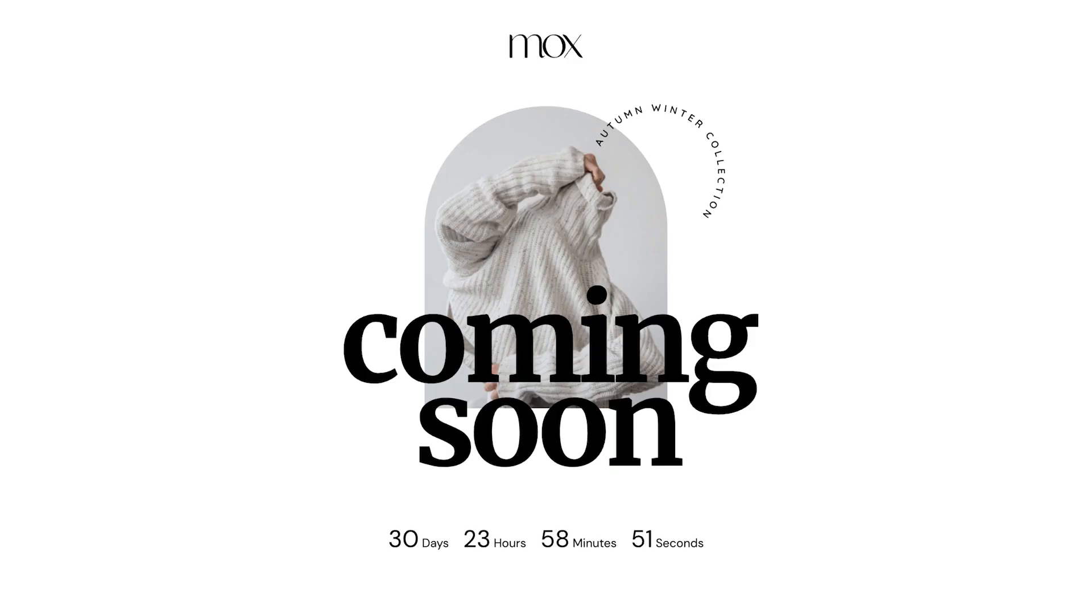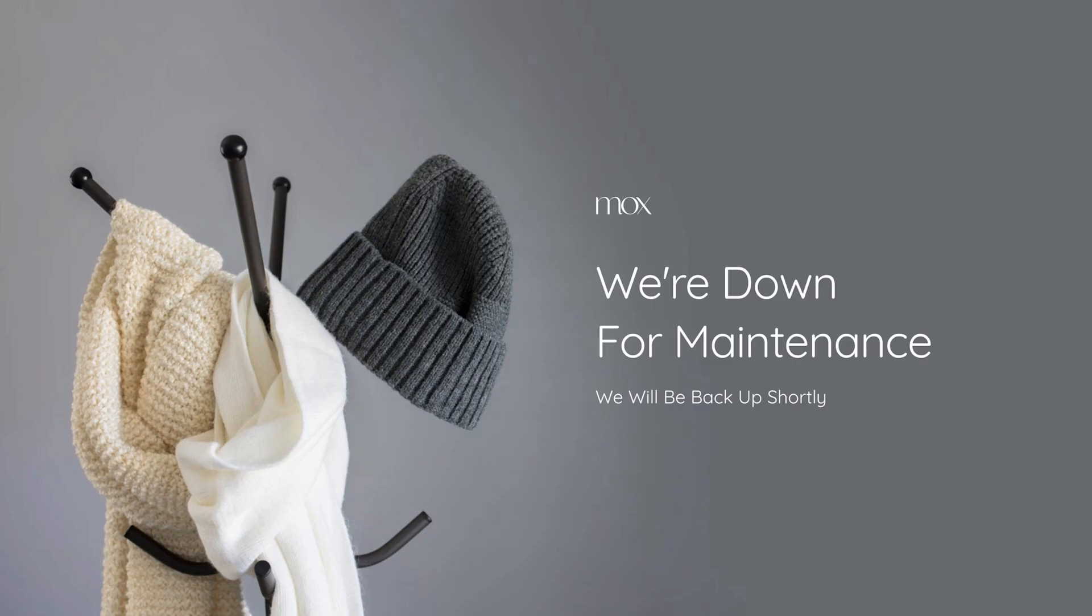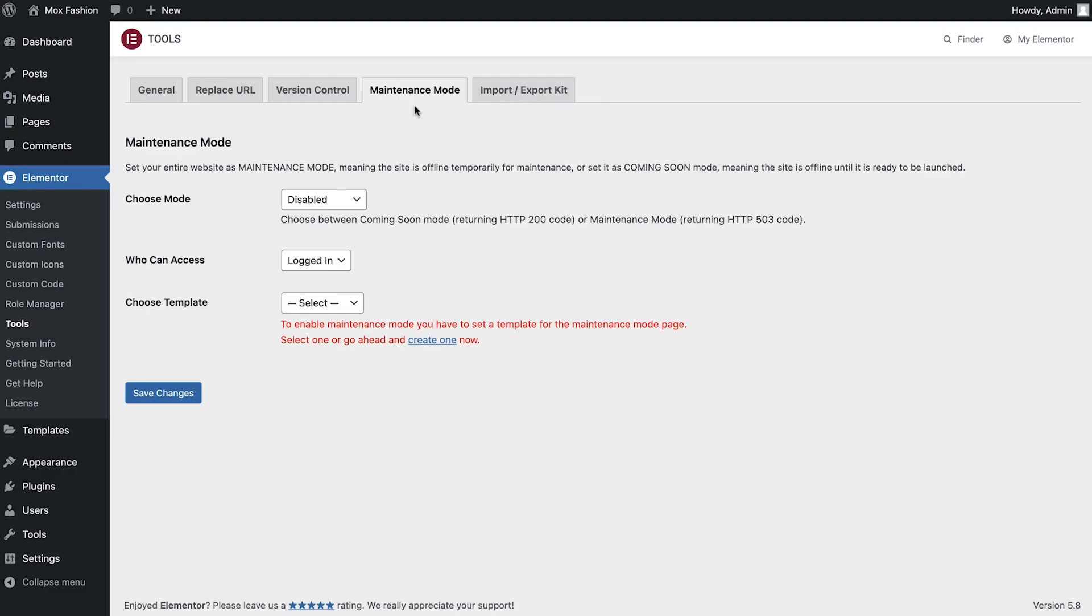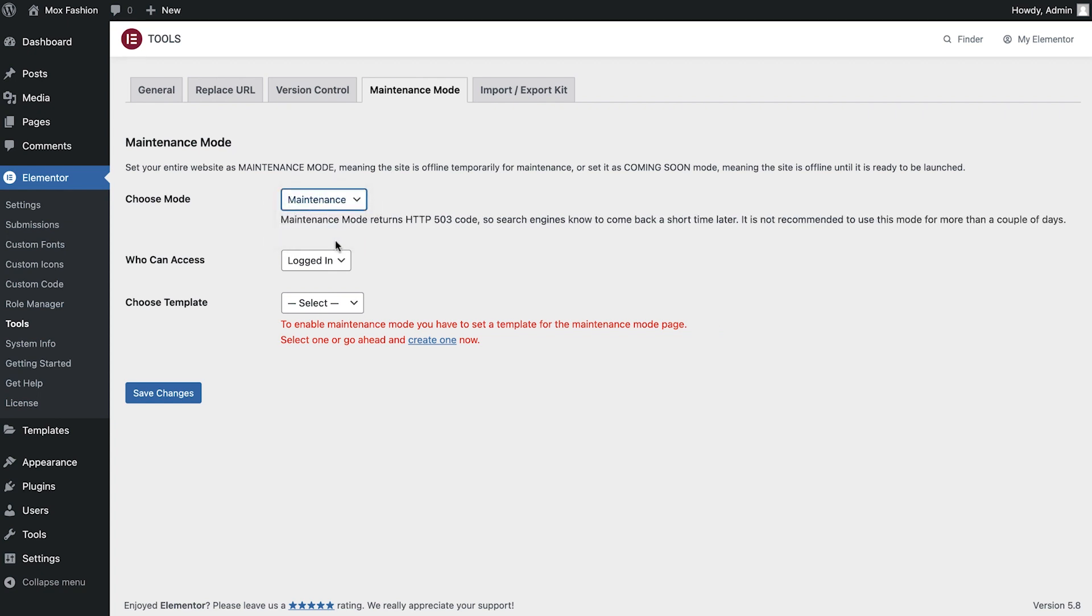The same thing applies when you're working on a live website and you wish to disable it for a short period. This is good practice so that your visitors don't experience any broken pages. In this instance, you should enable Maintenance mode.